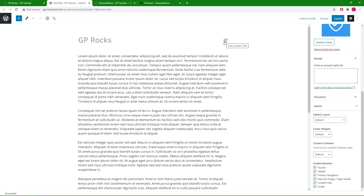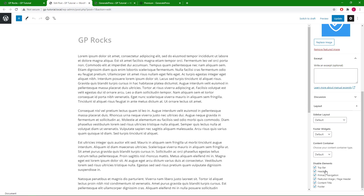Another way to disable the content title or add it back in is to use the eye icon here. You will also see a secondary navigation option here if you're using it in your site.